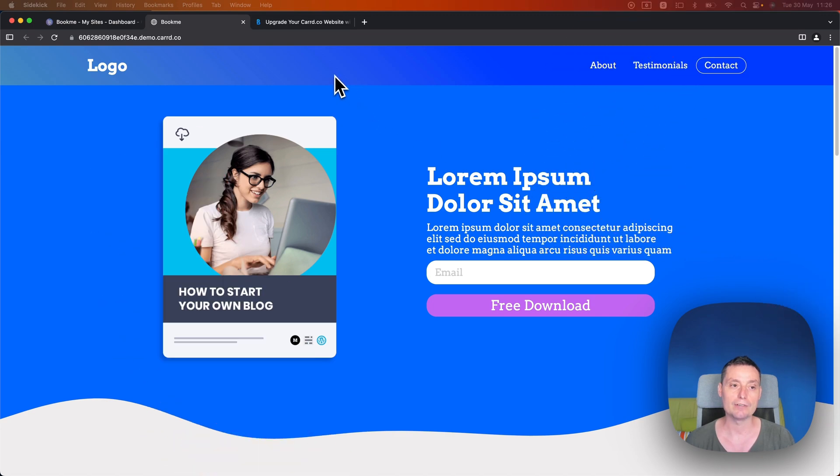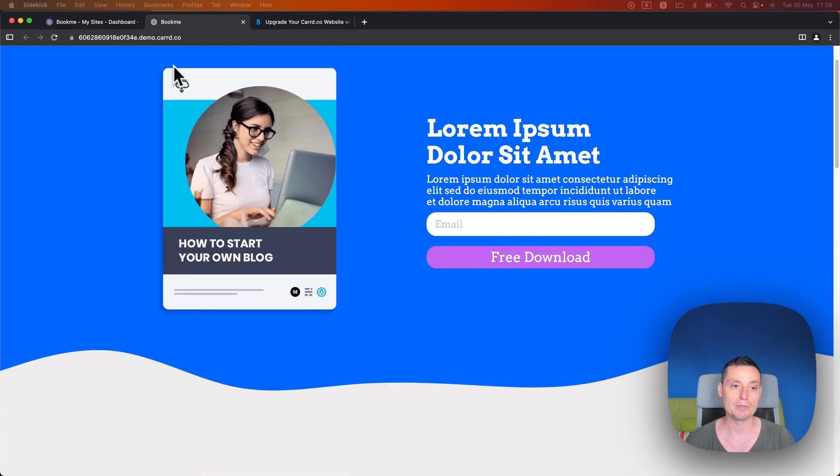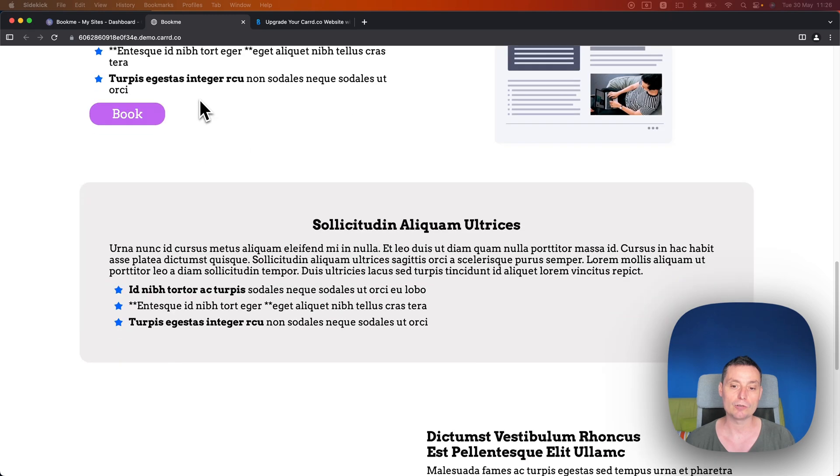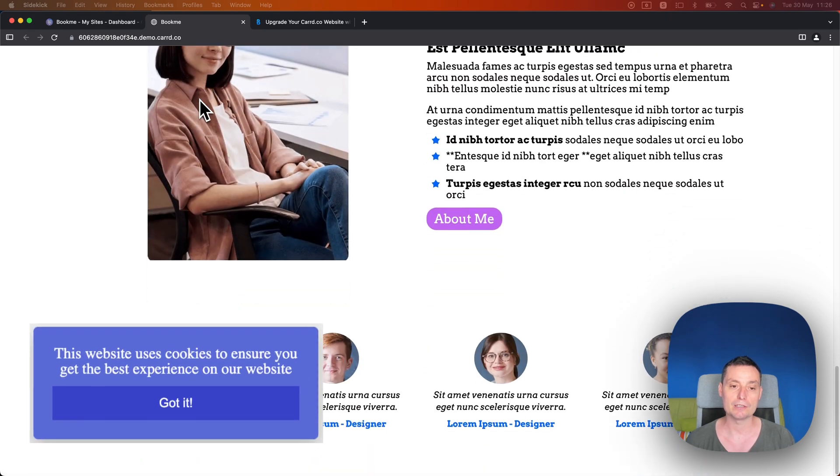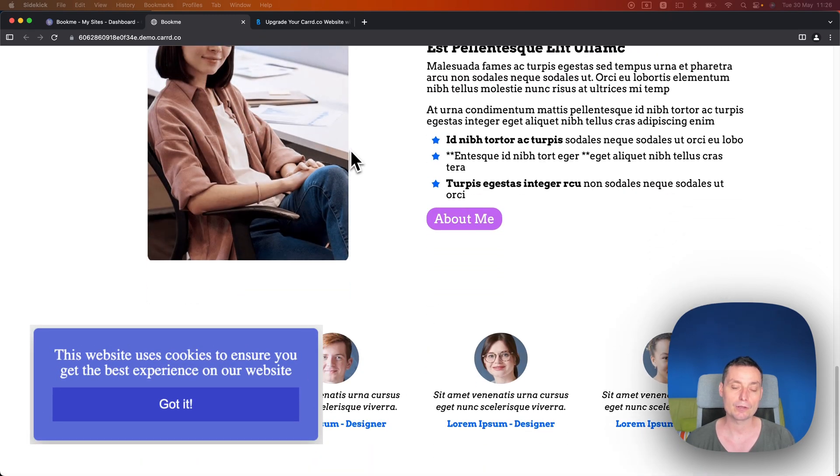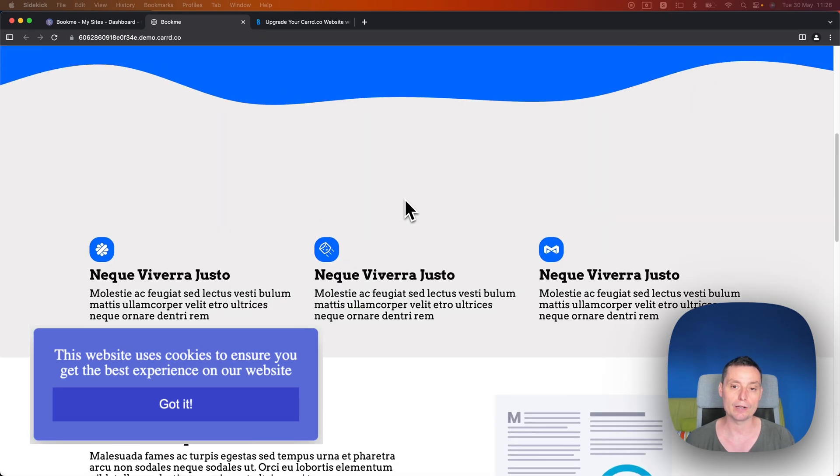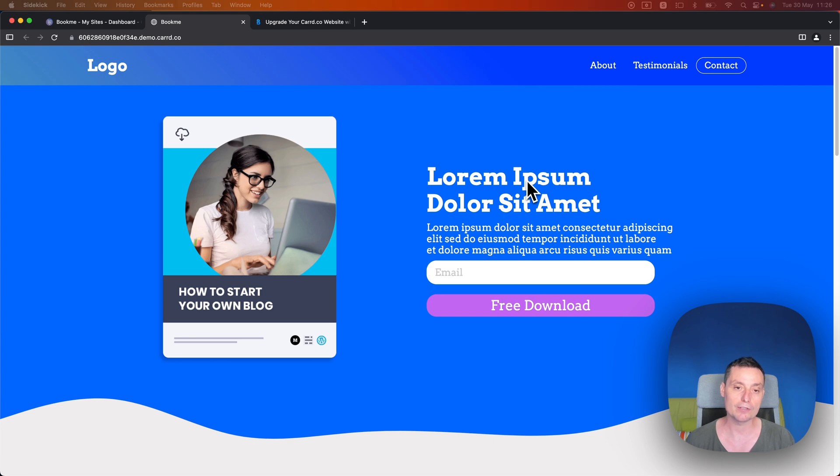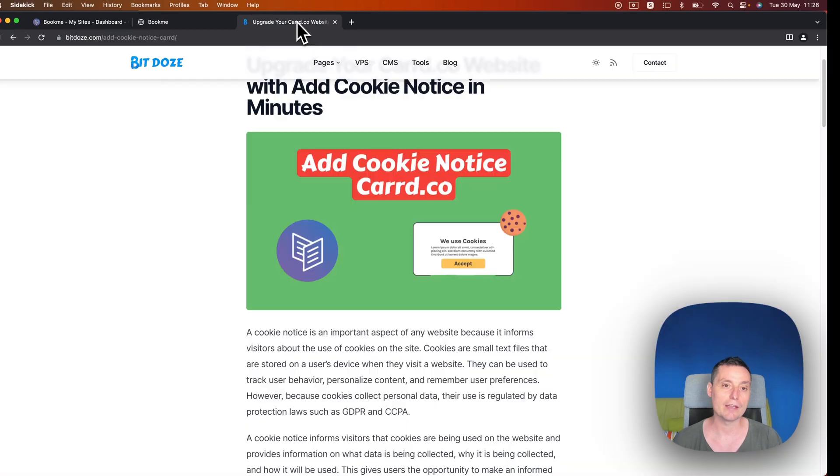So I have here a website that is built with Card and on this website I am using cookies. I want to add a cookie notice so my visitors can see and accept them if they want to stay on the website.